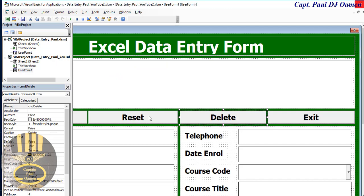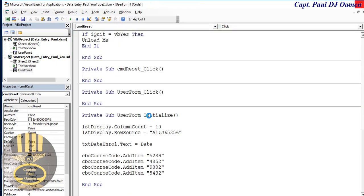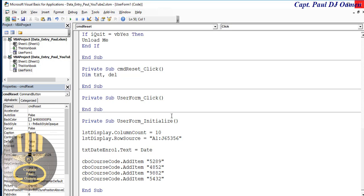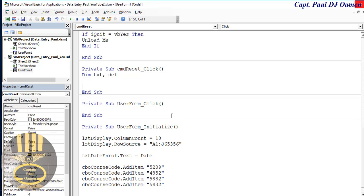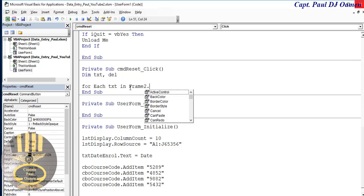Now I'm going to take care of the reset — double click on reset. In the case of reset, I'm going to declare dim tfc and I'm going to dim delete as well, call that deal. So I'm going to use a for loop again — for each txt in frame two dot controls.